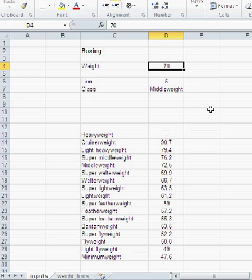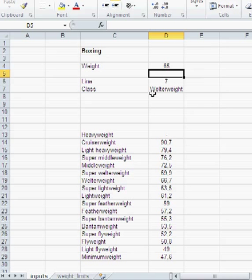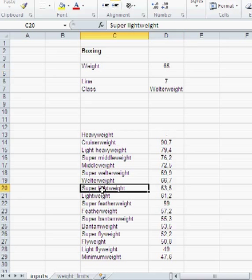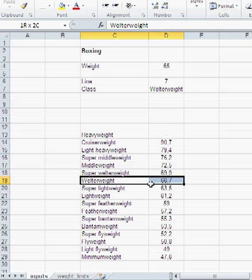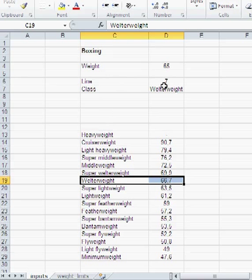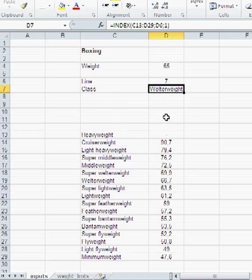And if I go like 65, I'm welterweight. Is that true? Well, I'm too heavy for a super lightweight, so I'm definitely welterweight. So that's how MATCH works.